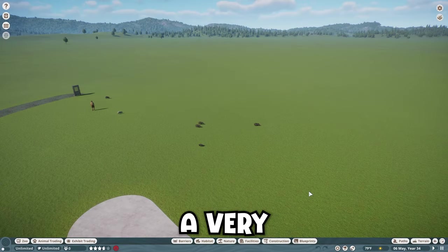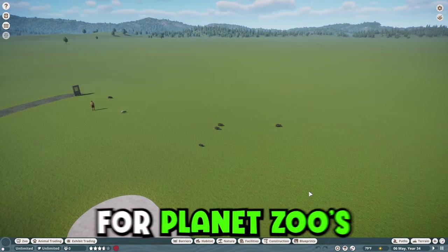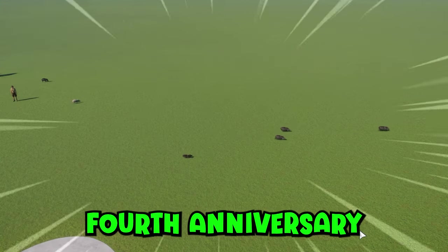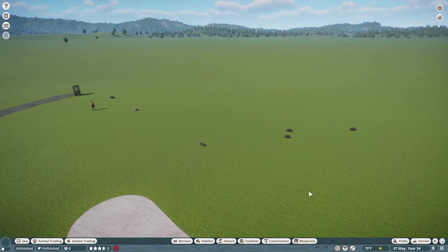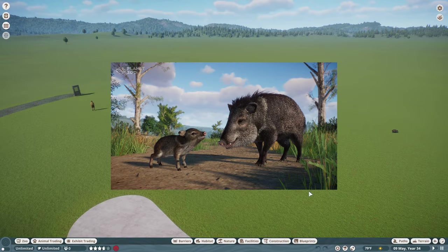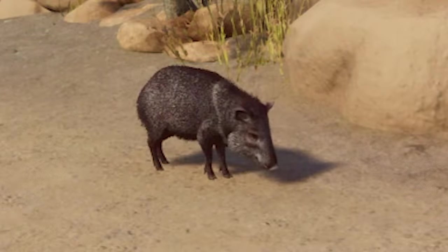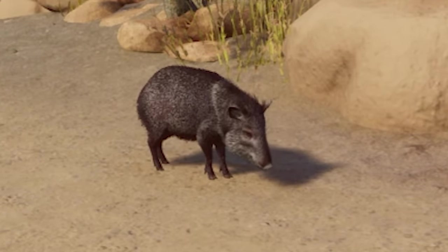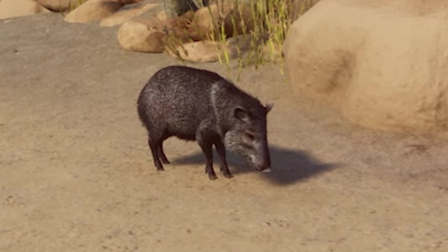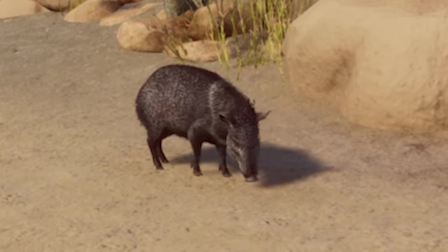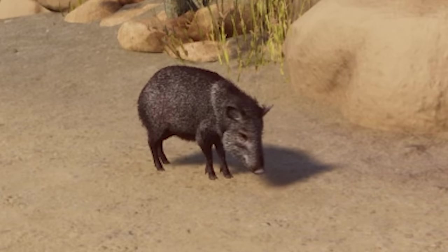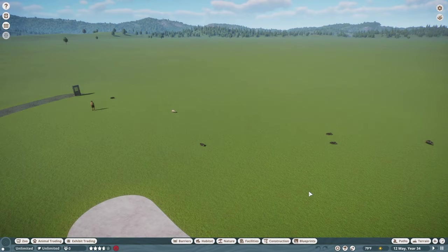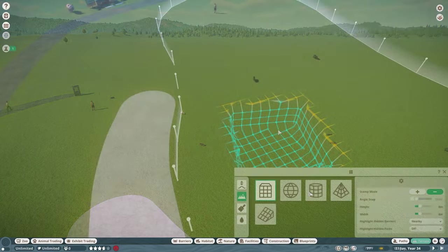We just got a very special update for Planet Zoo's 4th anniversary and that update is the addition of the wonderful collared peccary. That's right folks, you probably know this already but we got a brand new little pig-adjacent animal and I am very excited to build a habitat for them today.